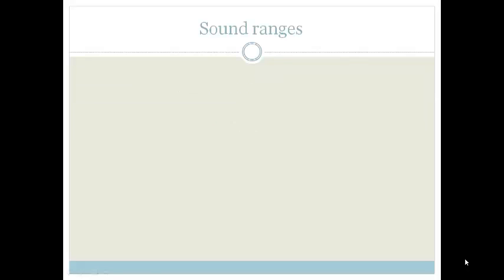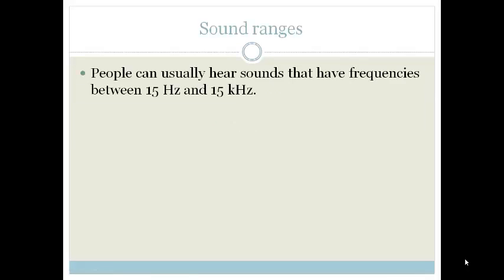In our last lesson on sound, we need to learn a little bit about ultrasound. What you need to understand is people can hear sounds between the frequencies of 15 Hz and 15 kHz. That's 15 Hz to 15,000 Hz.